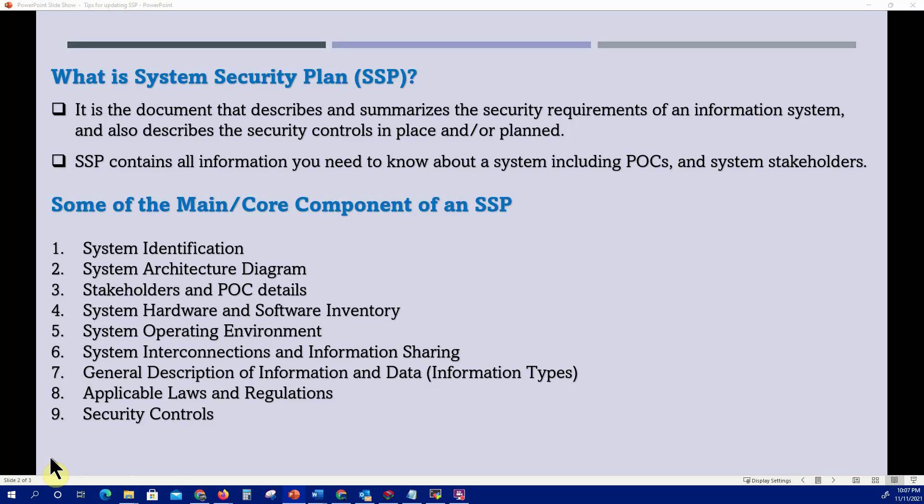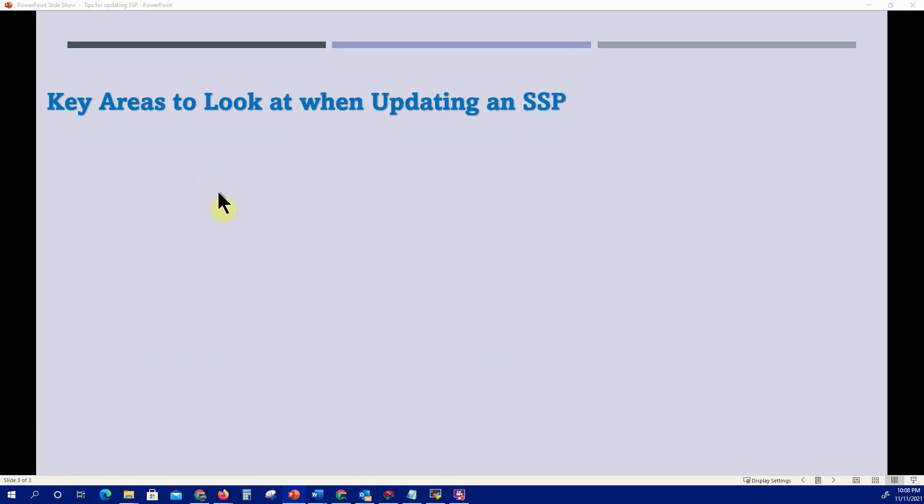The security controls section will be the majority or bulk of the SSP, because it contains all the implementation statements and how those controls are being implemented on the system. Now let's look at the key areas to address when updating an SSP. Whenever you have an assignment to update an SSP, the very first area to look at is the document records of change and version history.